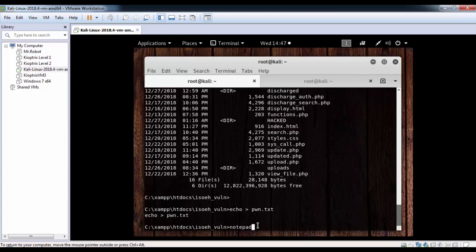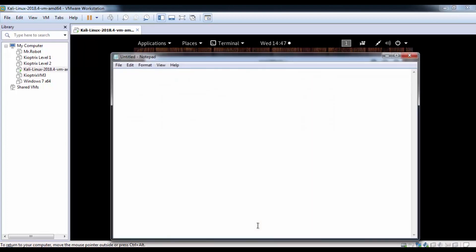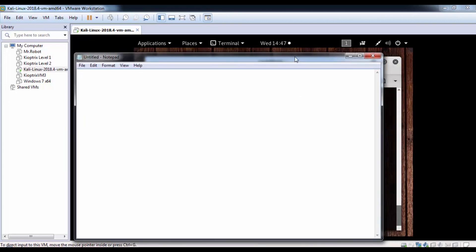We can also start a notepad. Look, a notepad opens up in our victim machine. If I am the victim and you are the hacker, and if you did this, my notepad would open up just like that. So you hacked me, you hacked my server, and I will freak out.